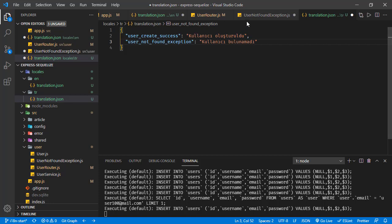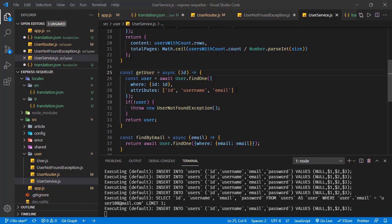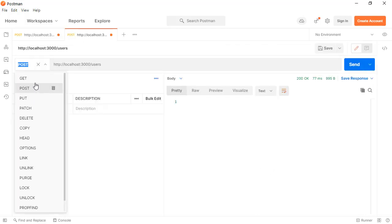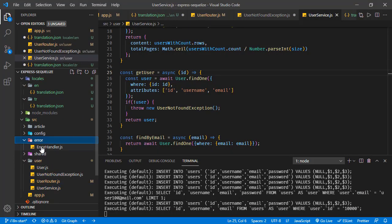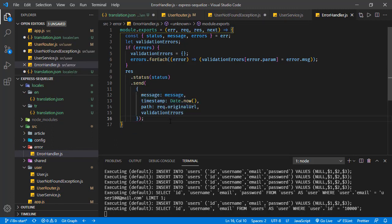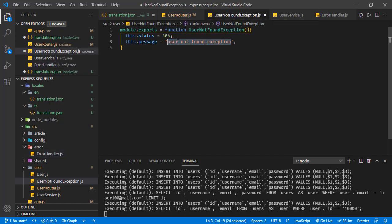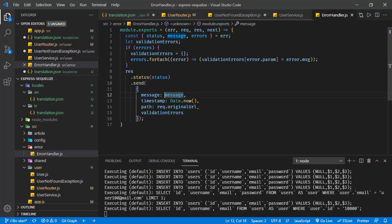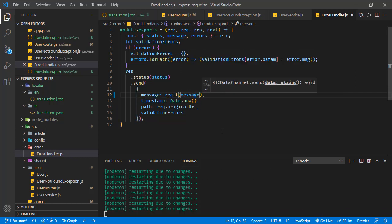Whenever this exception is thrown — and it is thrown right here in the get user handler — when we are getting a user with an unknown ID, let's try it in Postman first. Sending a request for a user with an unknown ID and here we are receiving this message. This message is being generated in the error handler, right here. The corresponding response body is generated right here, and this one also has access to the request, so we can access the translation function. We can call req.t with the message, and this will end up with the translated version of the message.